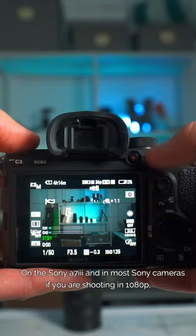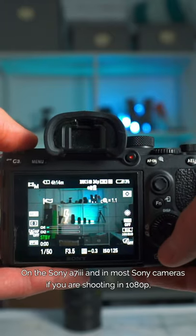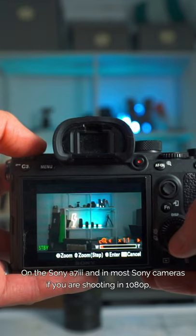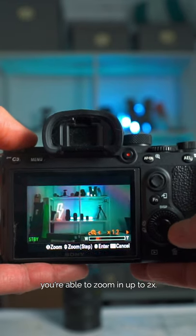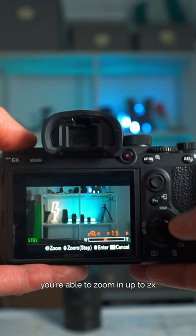On the Sony a7 III and in most Sony cameras, if you're shooting in 1080p, you're able to zoom in up to two times.